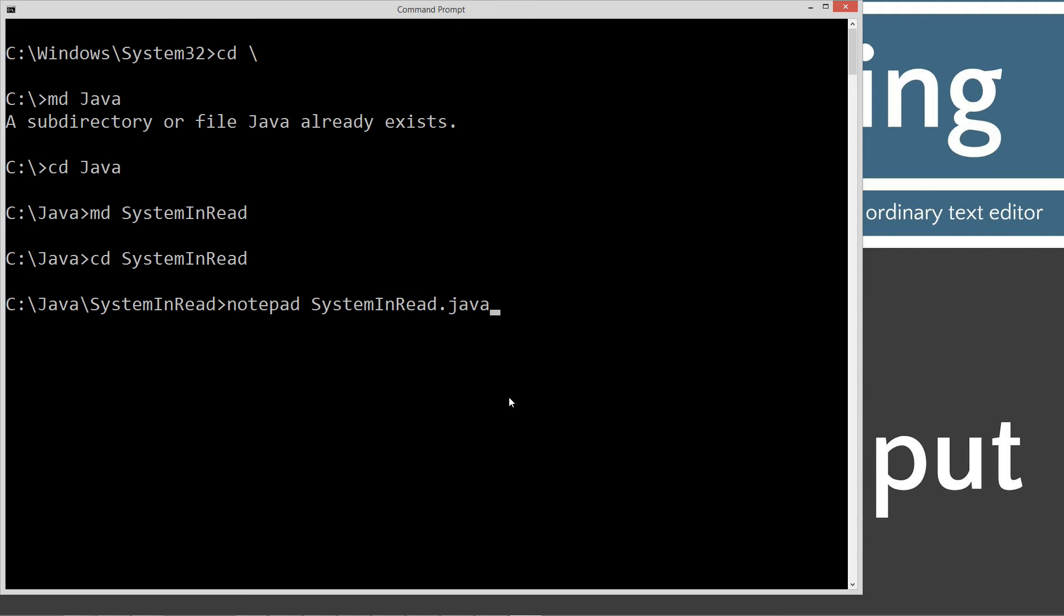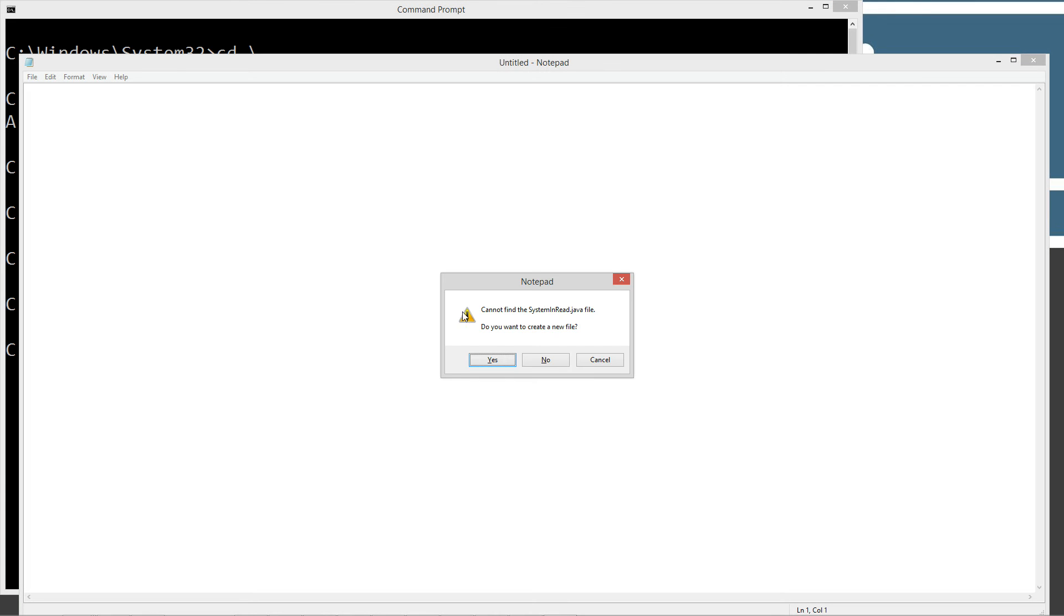Now we'll do notepad system in read.java. System in read.java is our source code file name, also known as our compilation unit. It must end in the .java extension.